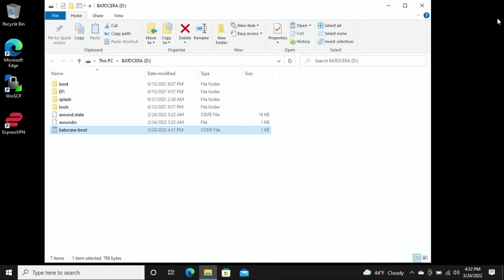We can go ahead and X out and then we are going to disconnect our SSD from our separate computer, reinstall it back into our gaming PC, and we should be able to boot up everything and be able to fully access your NVIDIA drivers now through Batocera. All right, so as you can see from this video, super easy and straightforward to get this up and running.